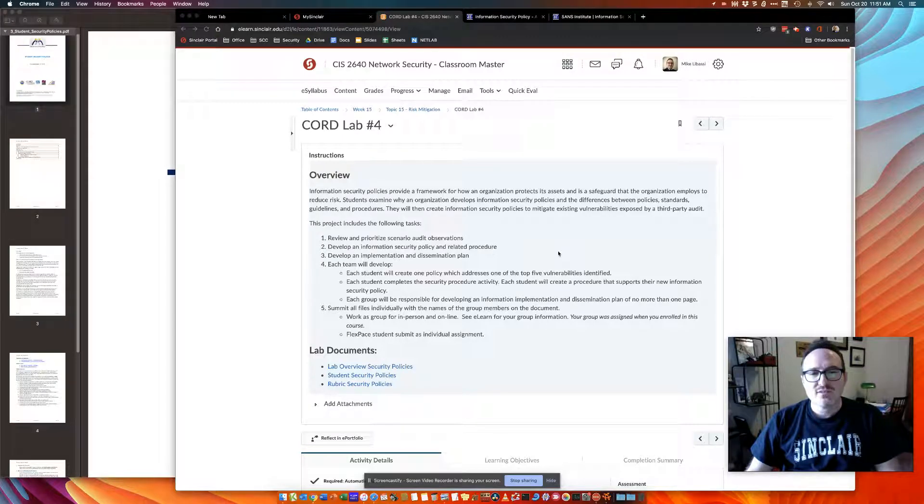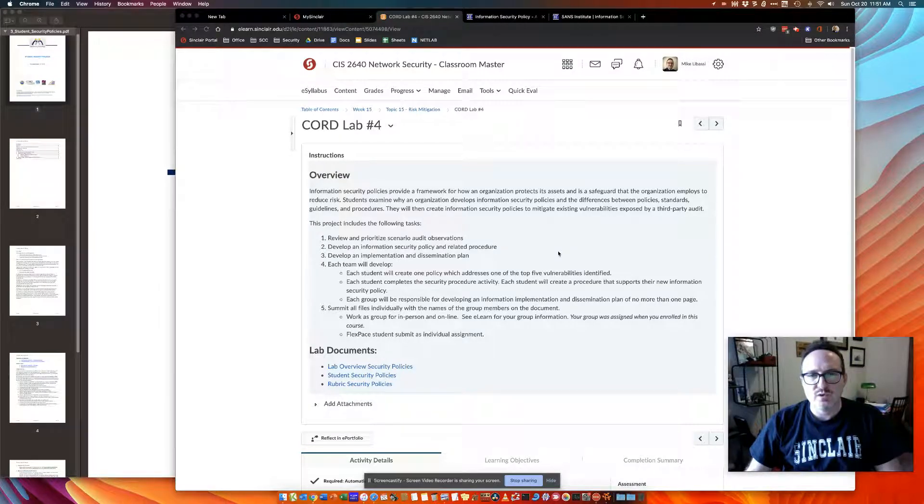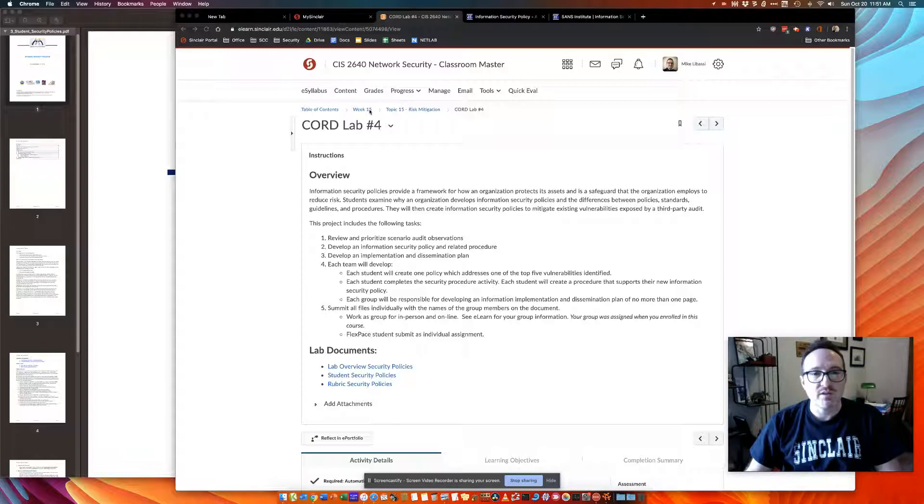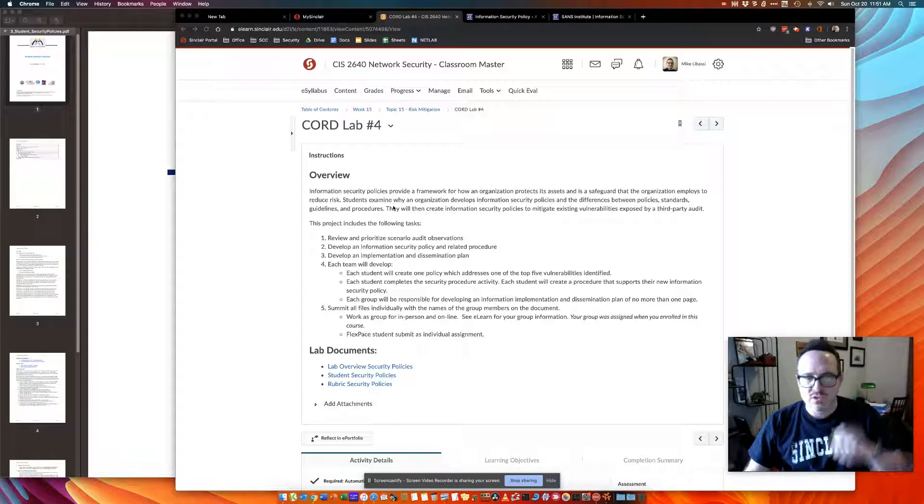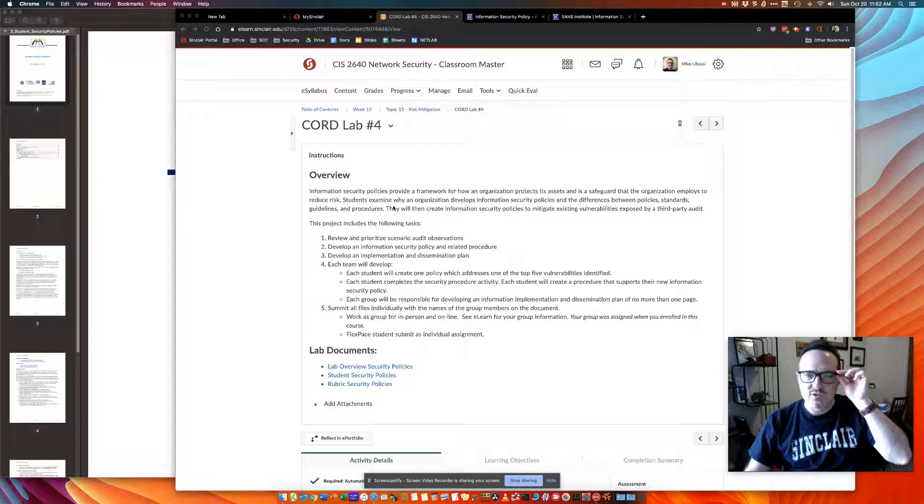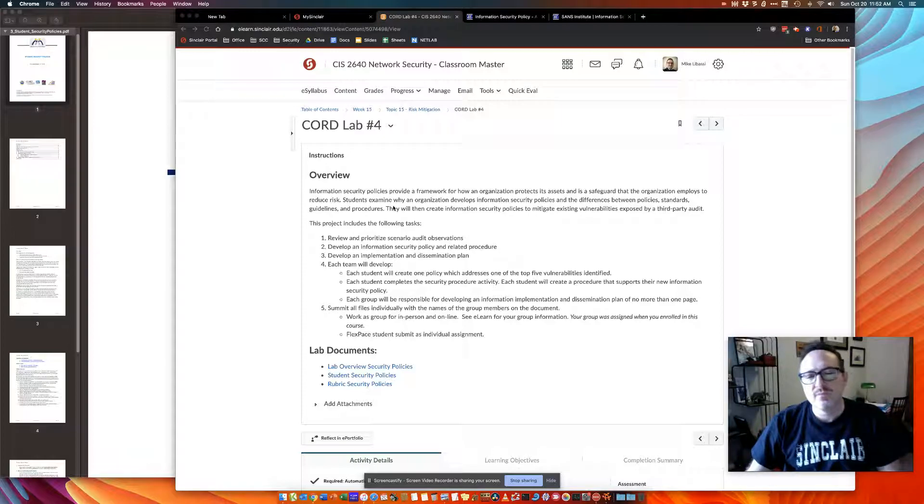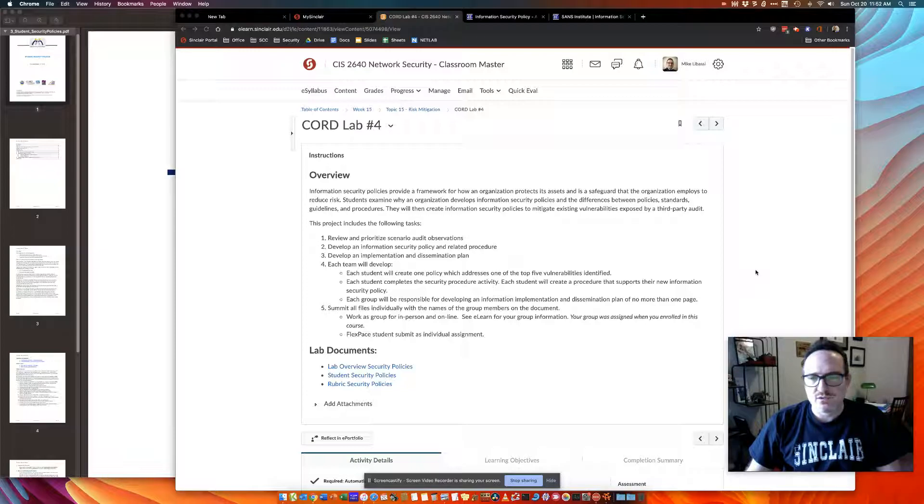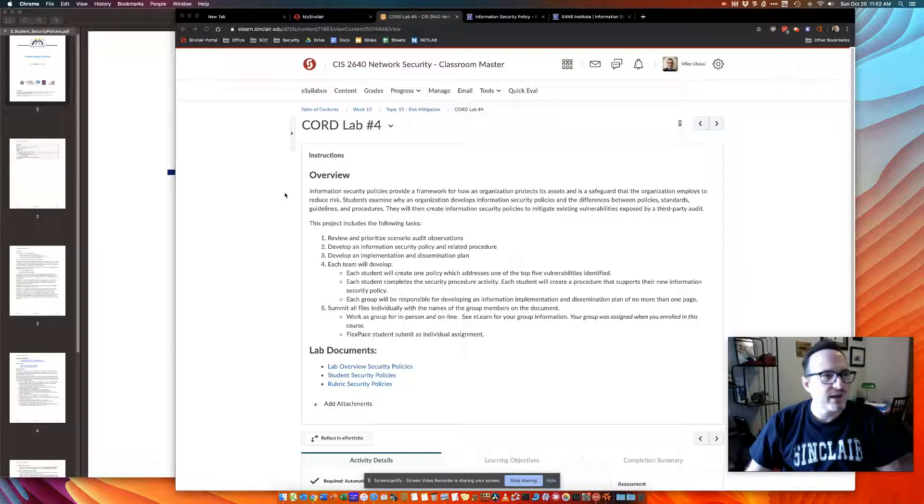Hello class, it's Dr. Mike with an overview of CORD Lab 4, which currently at this recording is at week 15 for CIS 2640. I'll give you a quick review so you can go in with your CORD team and complete the task.